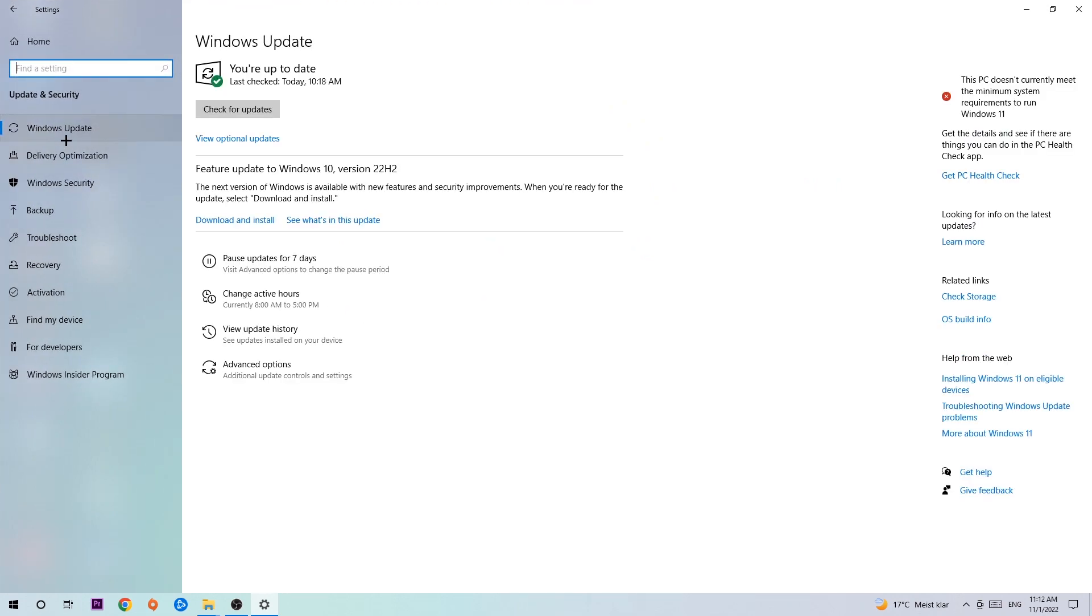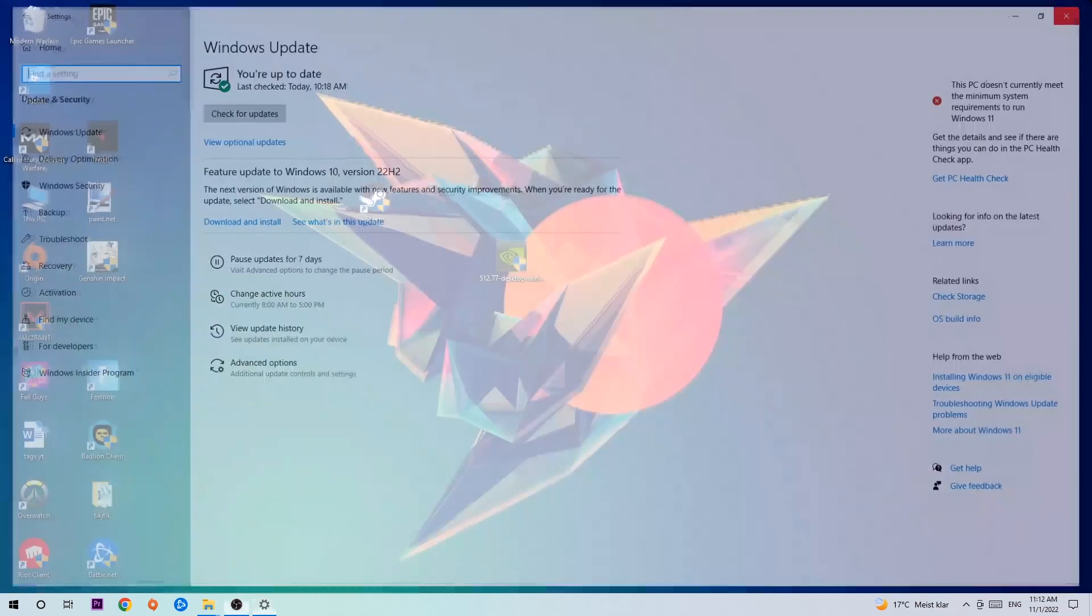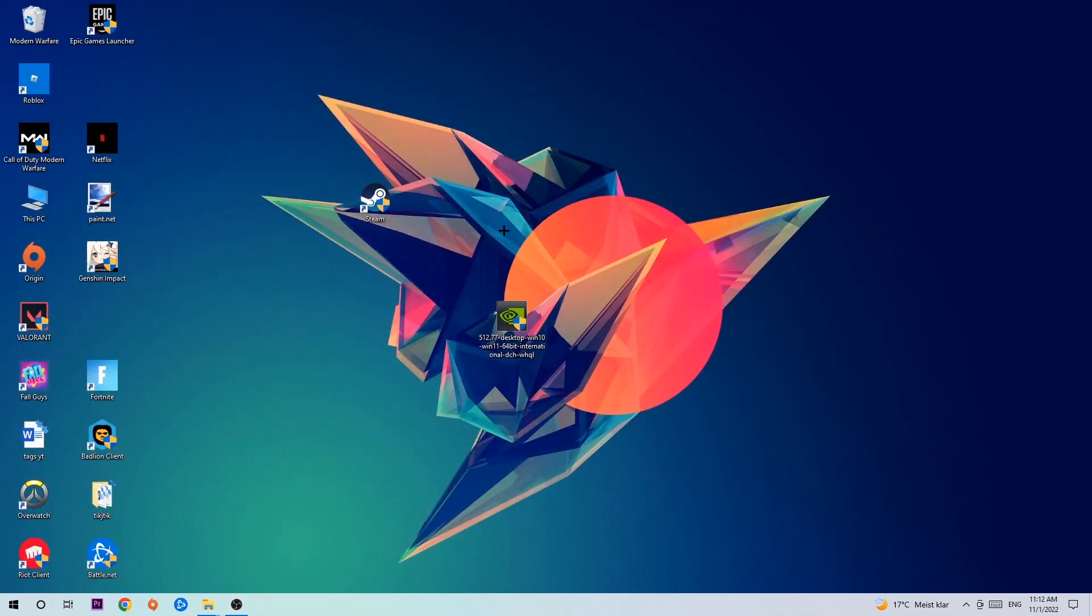Once you're finished with that, I want you to search for your graphics card driver application on your PC or browser and download the latest version of your graphics card driver to provide the best possible performance for your PC.